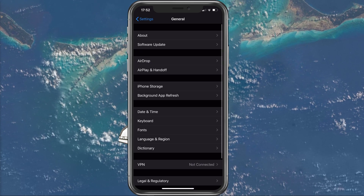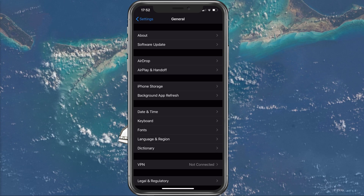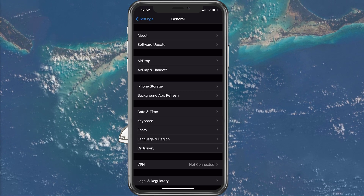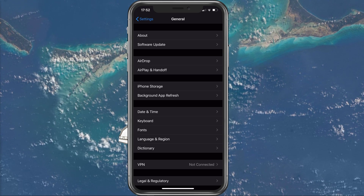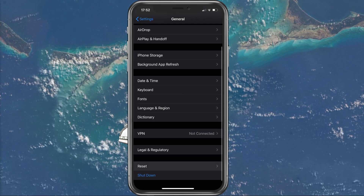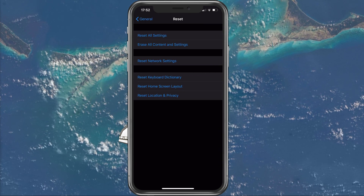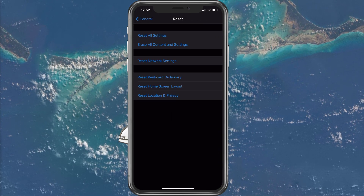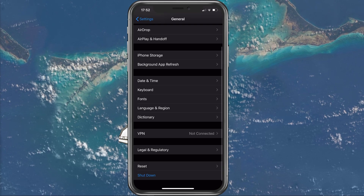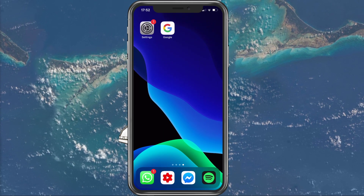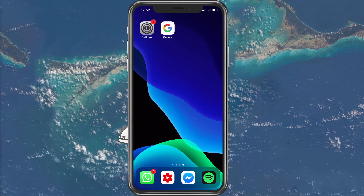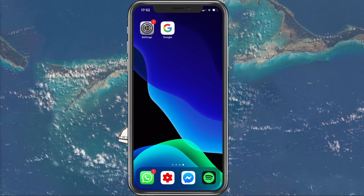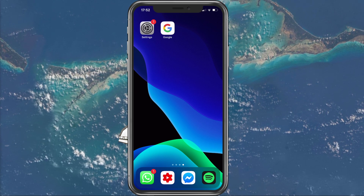If you are still unable to update your device, then make sure to reset your network settings. To do this, go back to your General Settings and select Reset, and then tap on Reset Network Settings. This will reset all of your settings related to your network connection and should fix any potential problems when it comes to downloading the update.